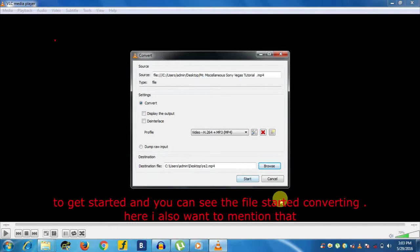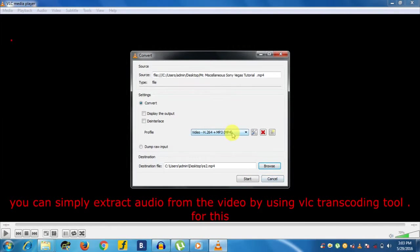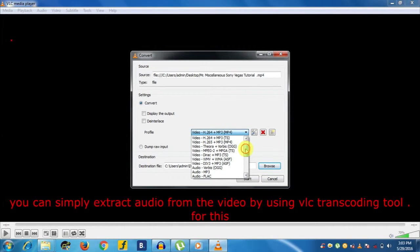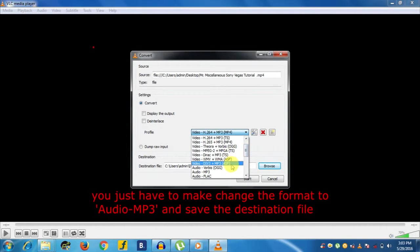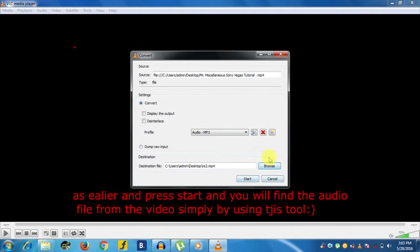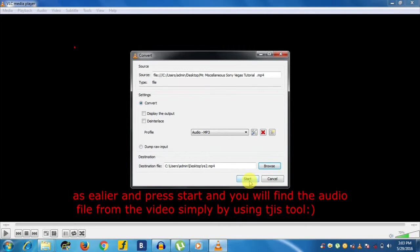You can see that the file starts converting. Here I also want to mention that you can simply extract audio from the video by using VLC transcoding tool. For this, you just have to change the format to Audio - MP3, save the destination file as earlier and press Start, and you will find the audio file from the video simply by this tool.